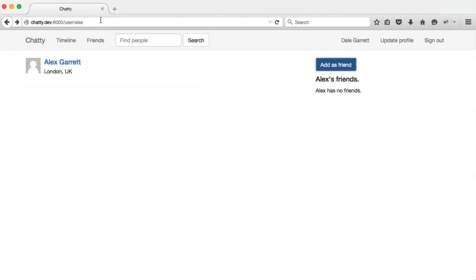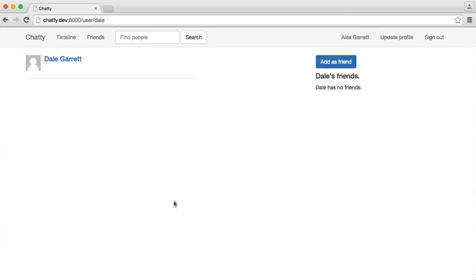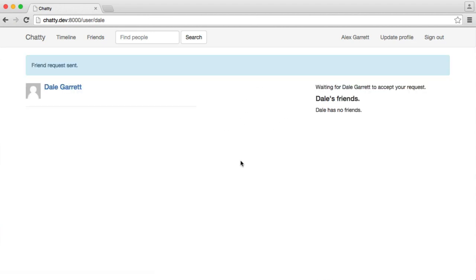So remember, we've got Dale and Alex both looking at each other's profiles. I'm going to go ahead and add Dale as a friend, and you can see that friend request sent. Waiting for Dale Garrett to accept your request.